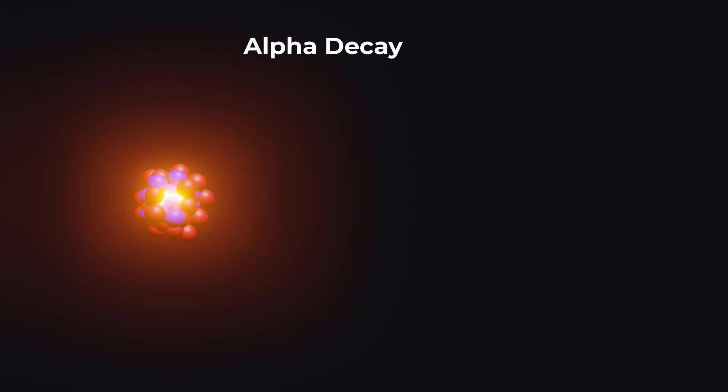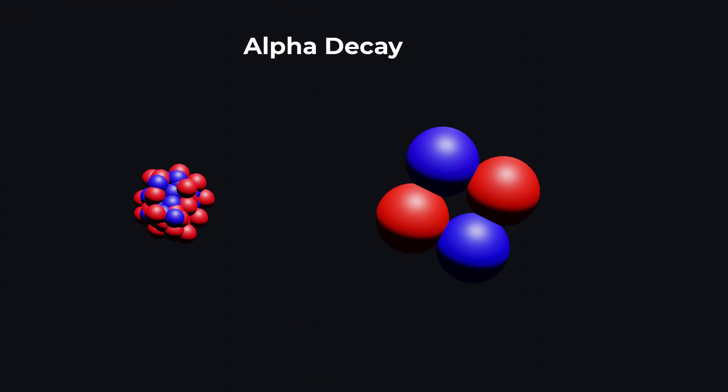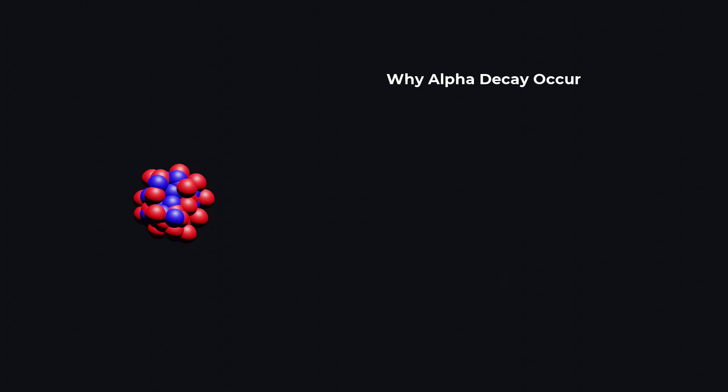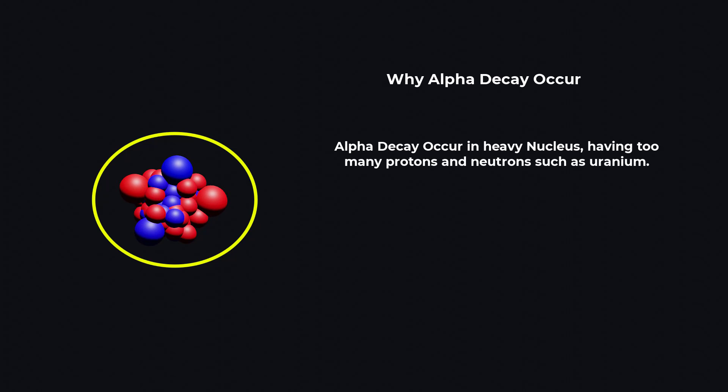Alpha decay occurs when a nucleus emits an alpha particle which consists of two protons and two neutrons. Alpha decay occurs due to an excess number of protons or neutrons in the nucleus.